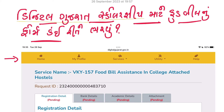Hi friends, welcome to my YouTube channel. Today we will talk about the Digital Gujarat post-matric scholarship, which has been started on Digital Gujarat. So in this video we will cover all the details. If you have a phone, mobile, or laptop, you will be able to follow along. Let's start with this video.